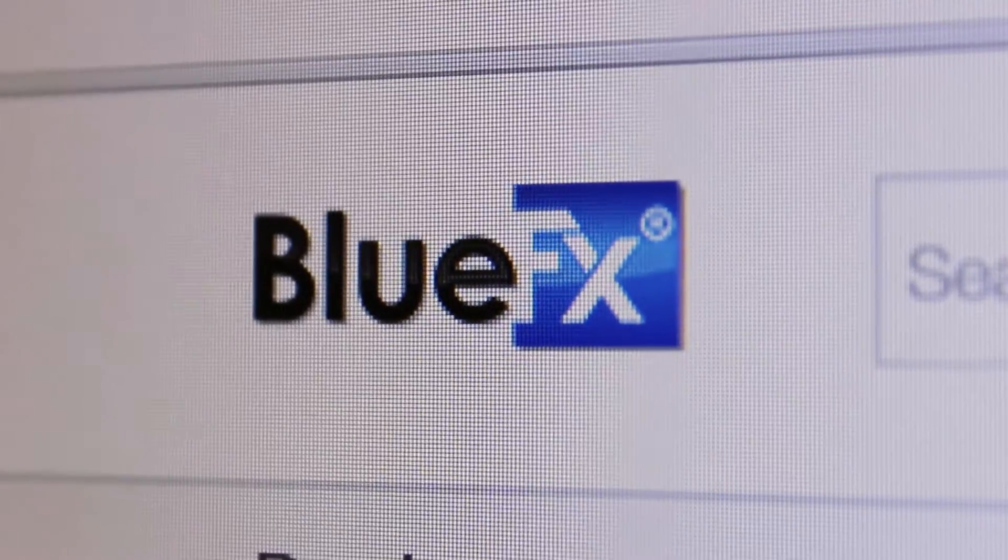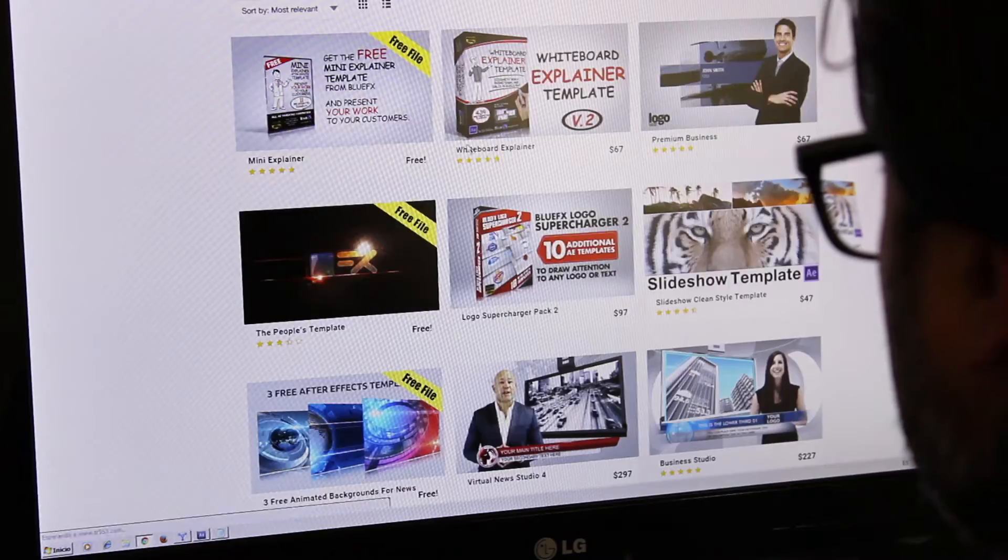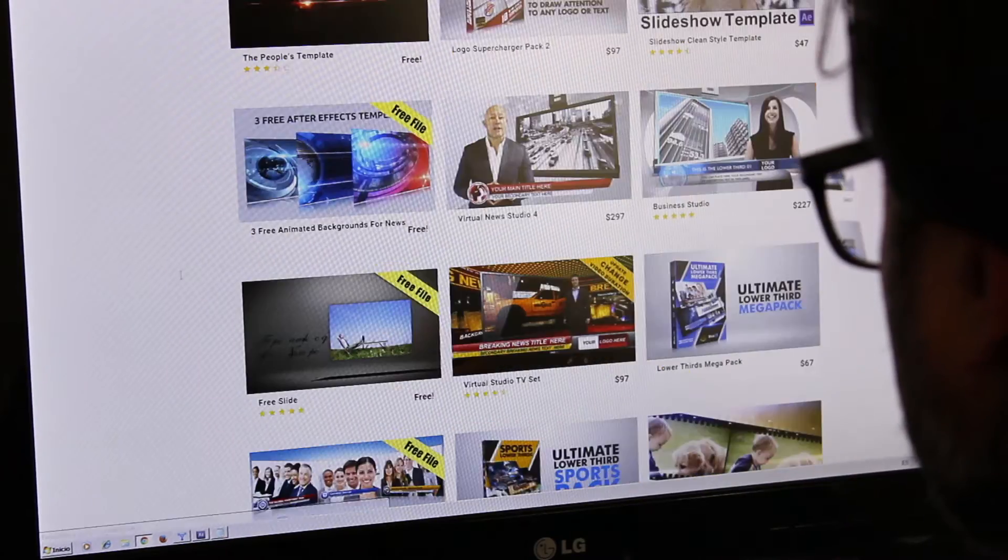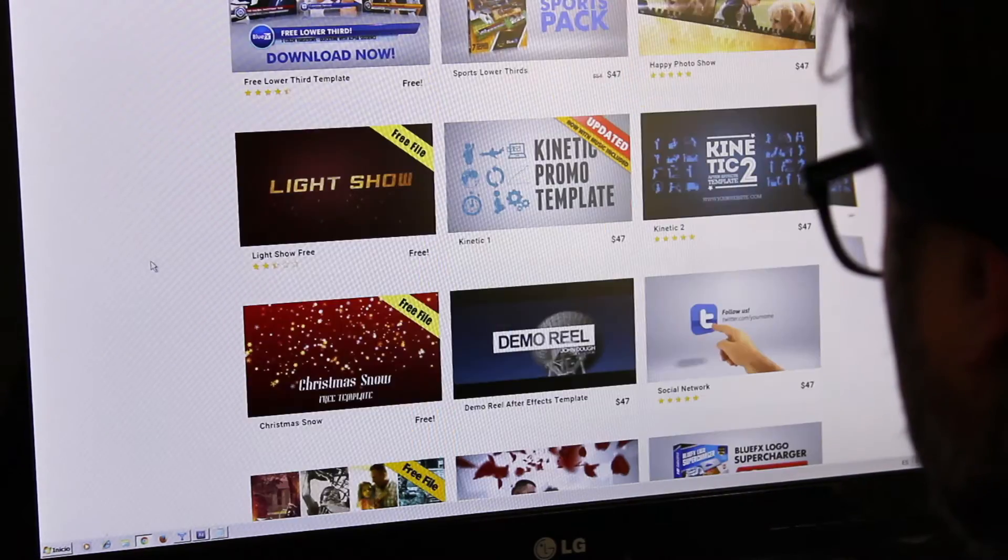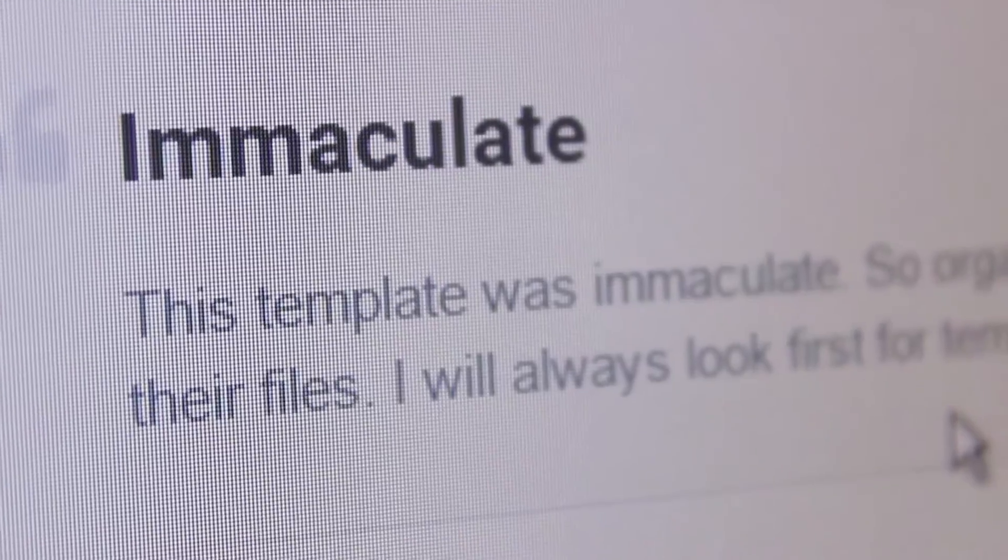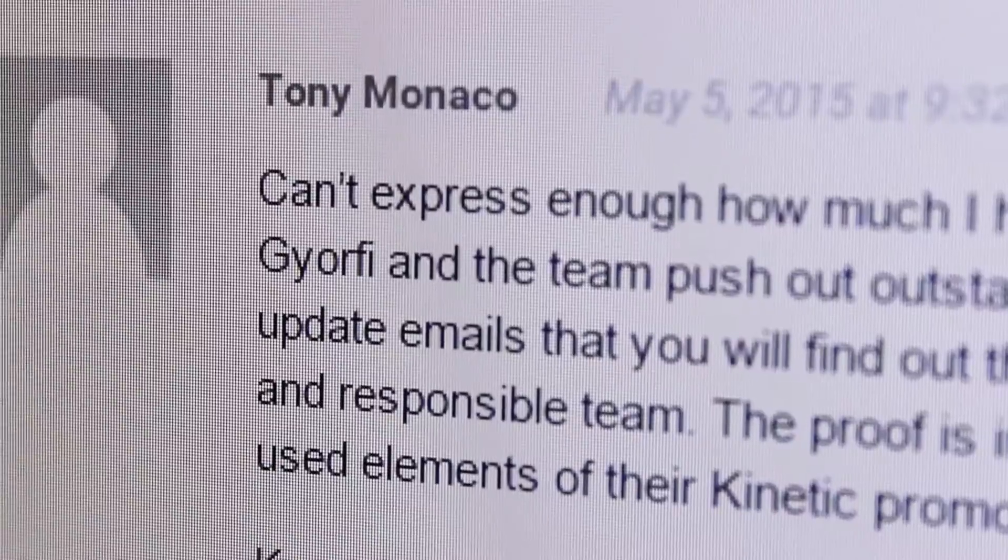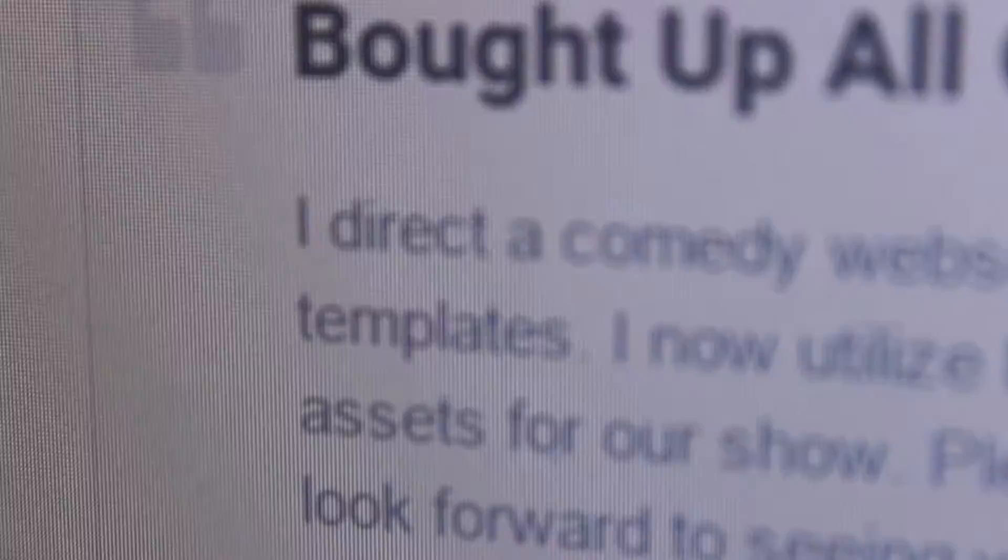At BlueFX, we've been making templates and tutorials since 2008, serving thousands of customers. We use their feedback to help build the step-by-step instructions in this course.